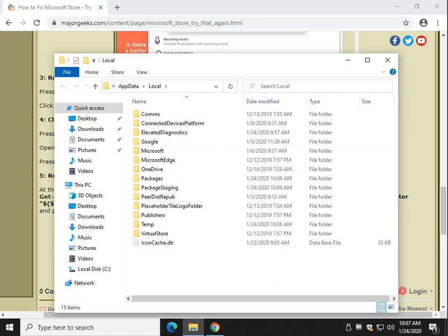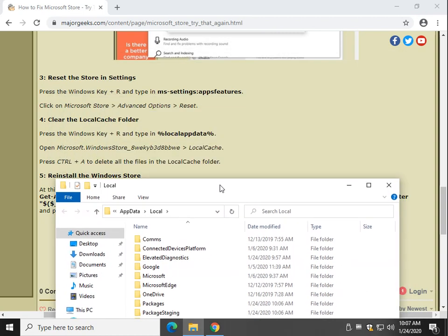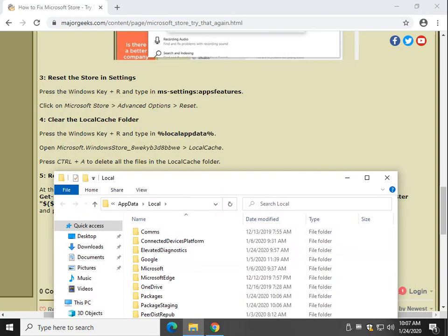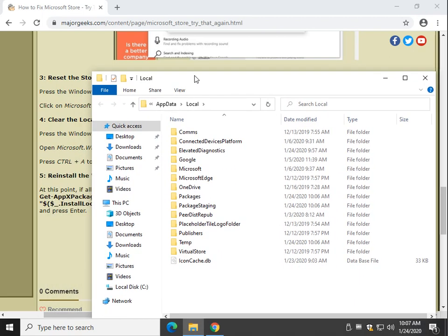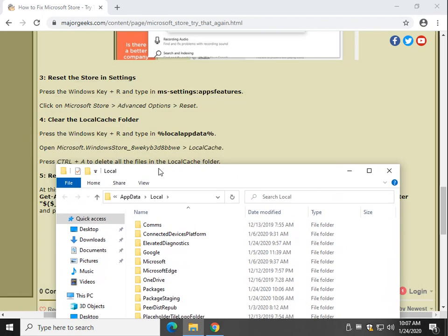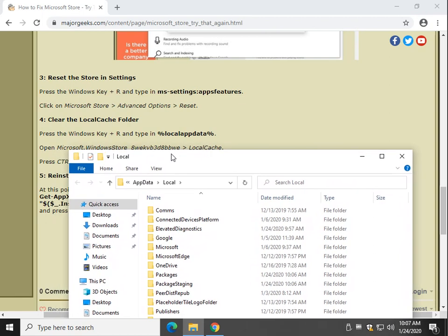Now what we're looking for is a folder called Microsoft.WindowsScore underscore blah, blah, blah, all this here. As you can see, I don't have it. That means we probably reset the store and it's probably working. We hope.